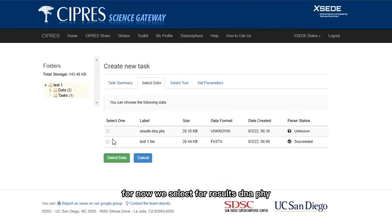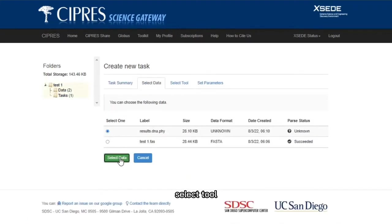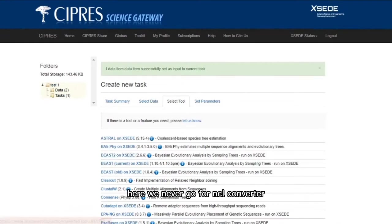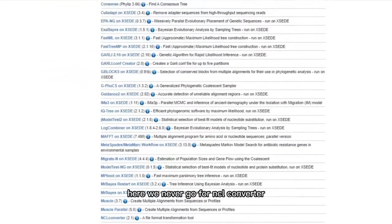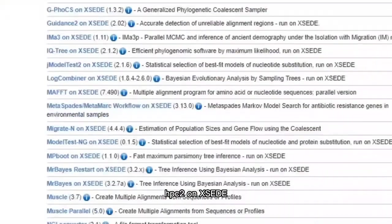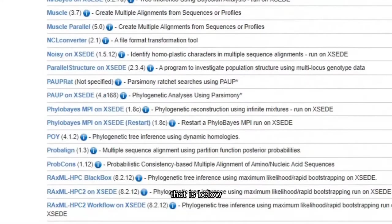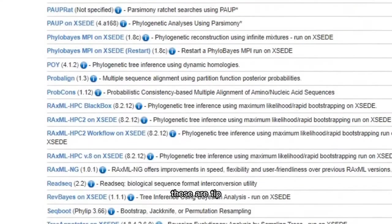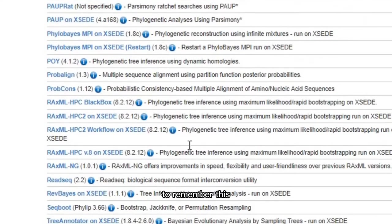Select data, select tool. Here we never go for NCL converter. Here we go for RAxML HPC2 on XSEDE, that is below the black box. It's a tip to remember this: RAxML HPC2 on XSEDE.